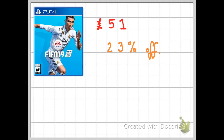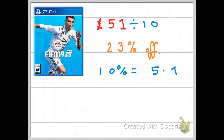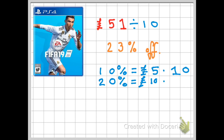Now we're getting a little more difficult, and I'm going to keep with the football theme. FIFA 19 was £51 in the shops and now it's got 23% off. As in the first examples, I'm going to find 10% first. If I divide the price by 10, I work out that 10% is £5.10 — that's £5 and 10p, because we're dealing with money. If 10% is £5.10, I can just double this to work out that 20% is £10.20.